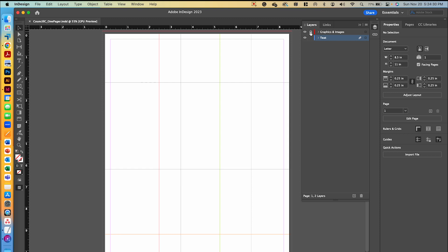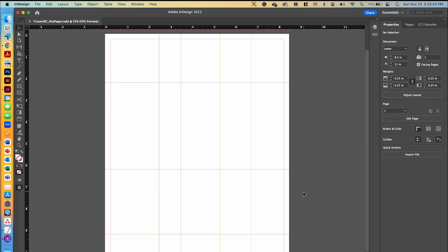I'm going to go ahead and lock my graphics and images layer. This is good practice to make sure that you don't accidentally put something in that layer that you don't want. So I'm on my text layer — I know that because it's highlighted in blue — and I have locked my other layer.